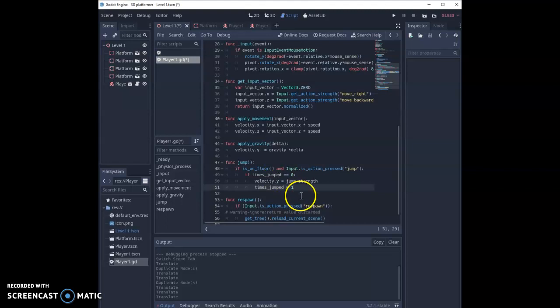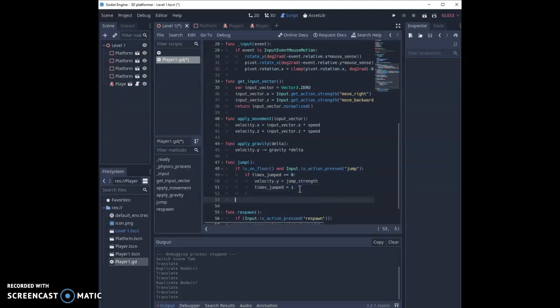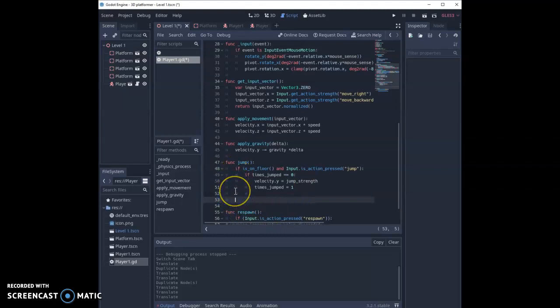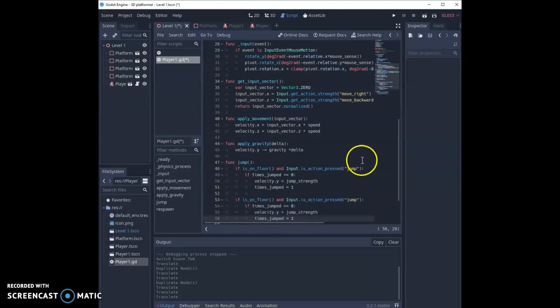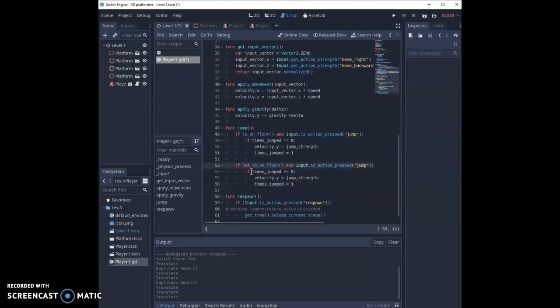Now we can add in the double jump now this is set up. We can copy all of this code and go down to a new line. Make sure we're indenting at the same level that we are for our first if statements. Those two if statements should line up and then we're just going to make some changes. First of all, we're going to check if they're not on the floor this time. That's the big difference with double jumping. It happens in the air. It's an air jump.